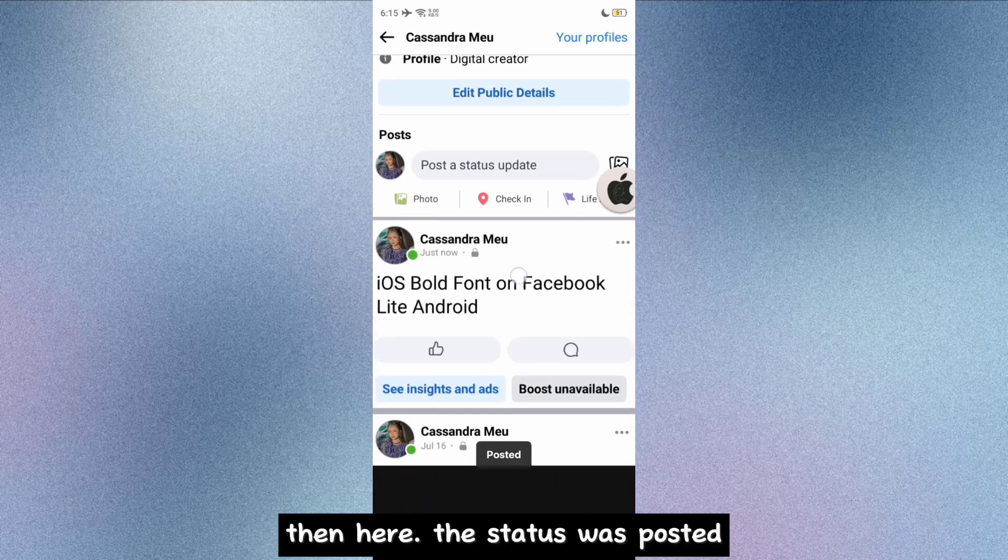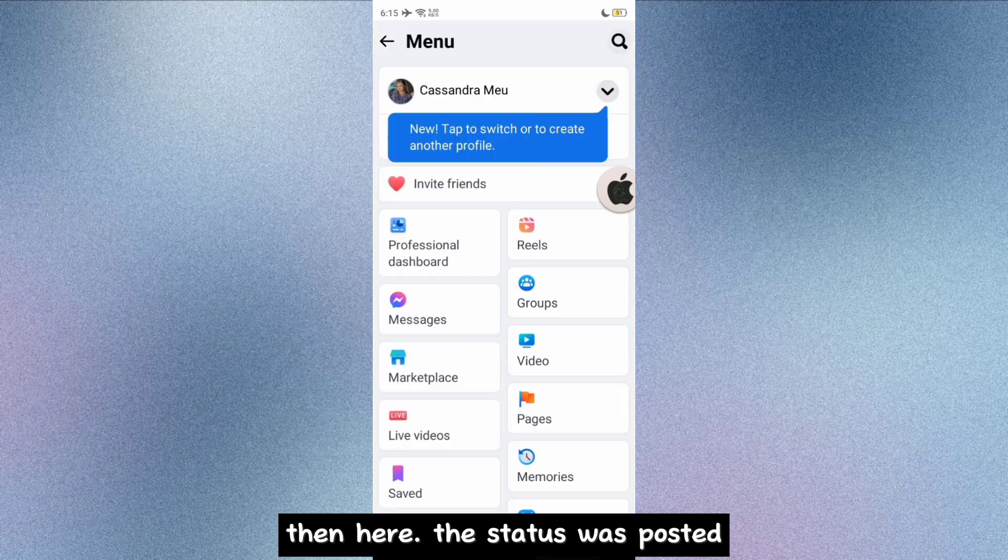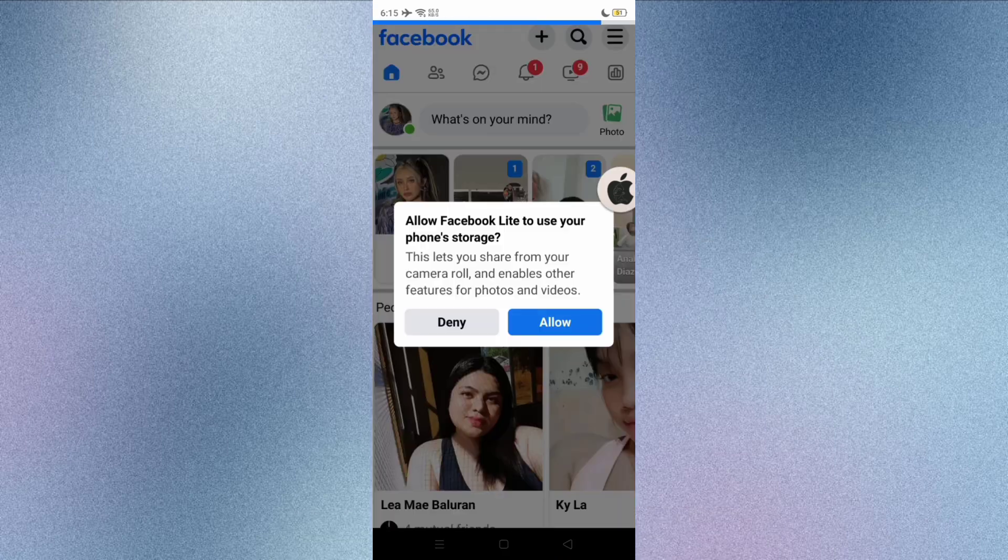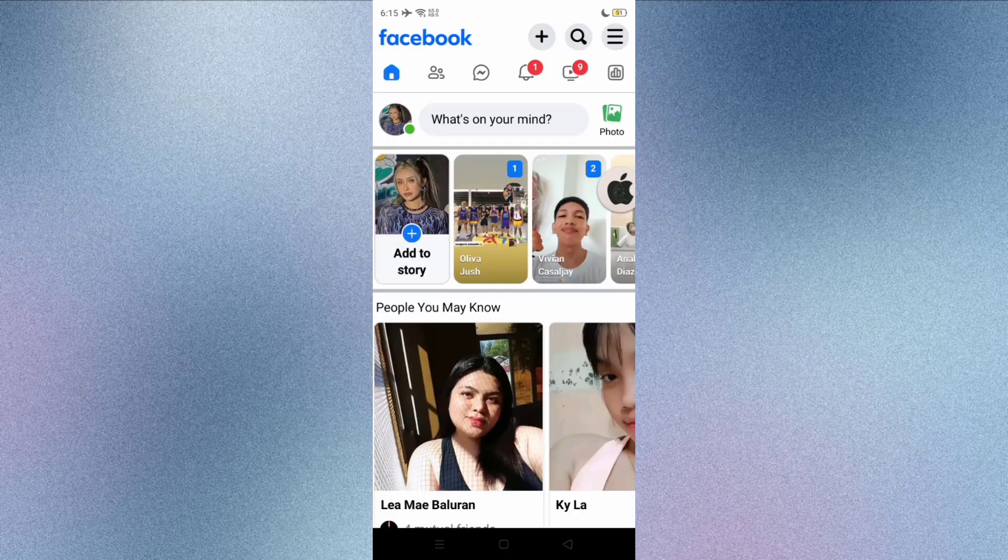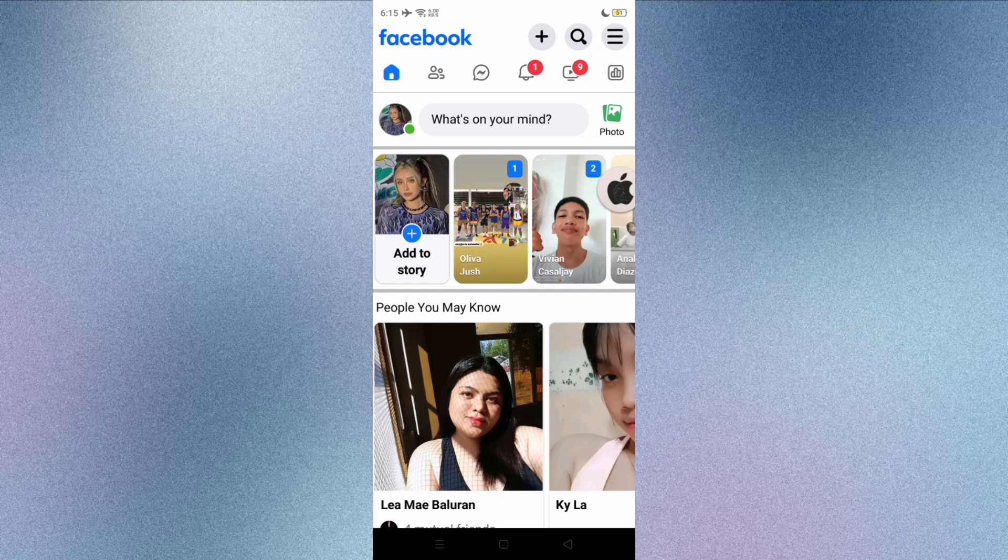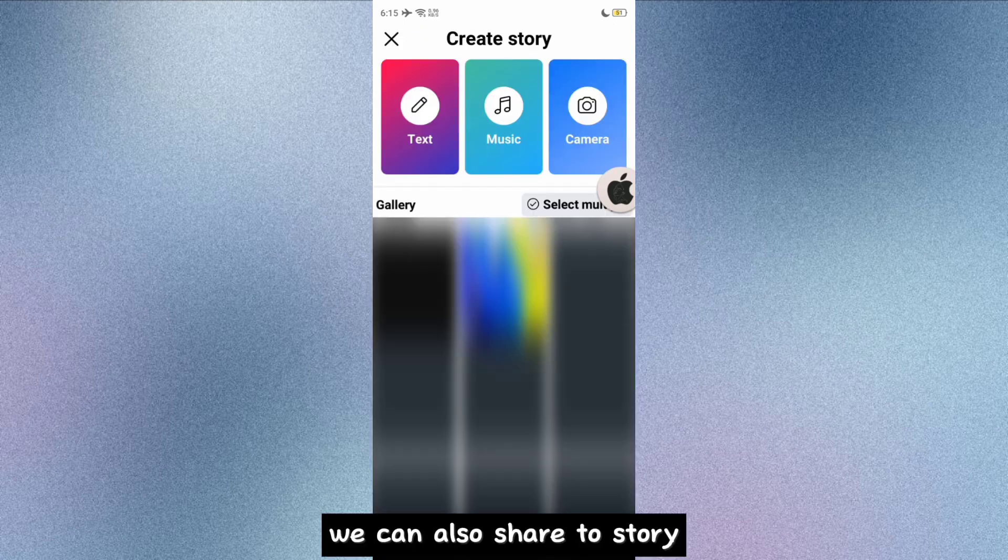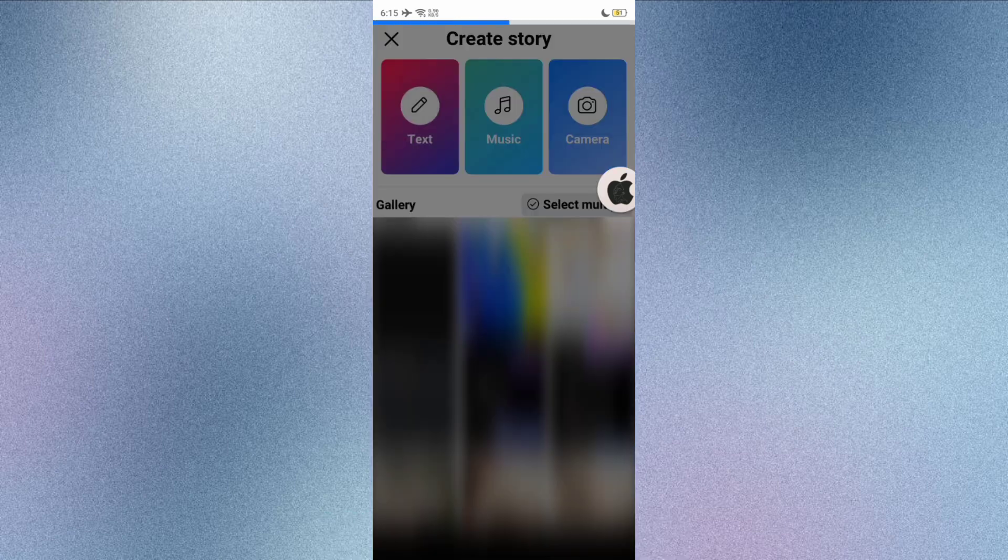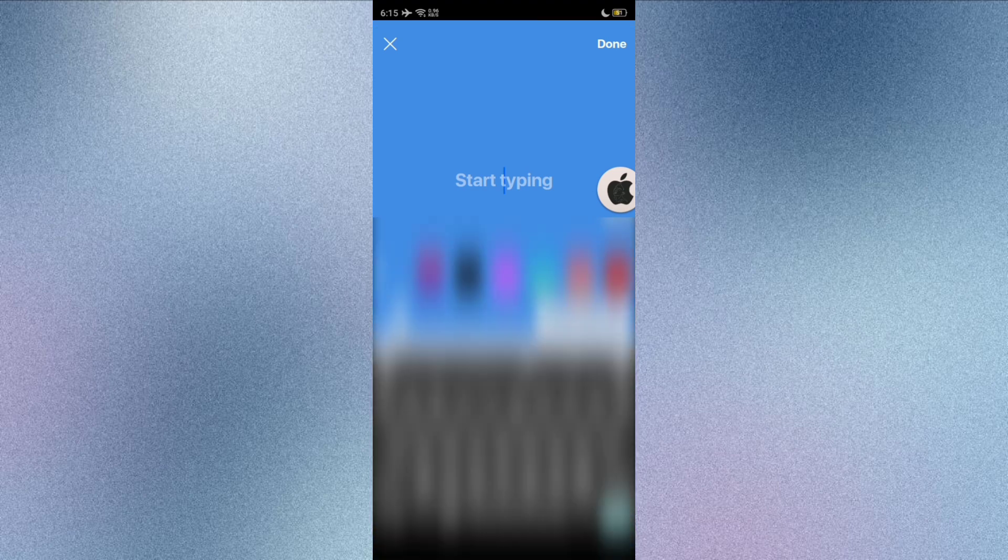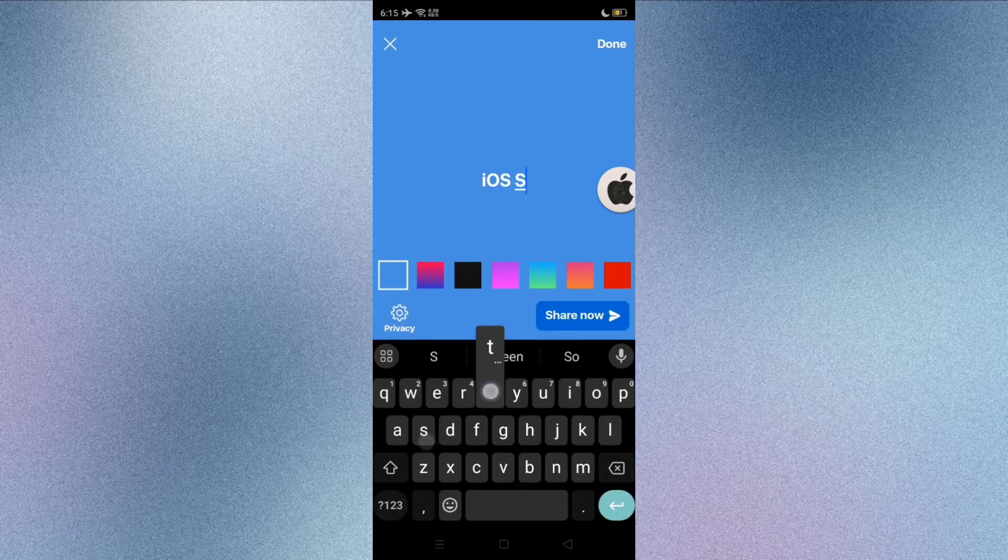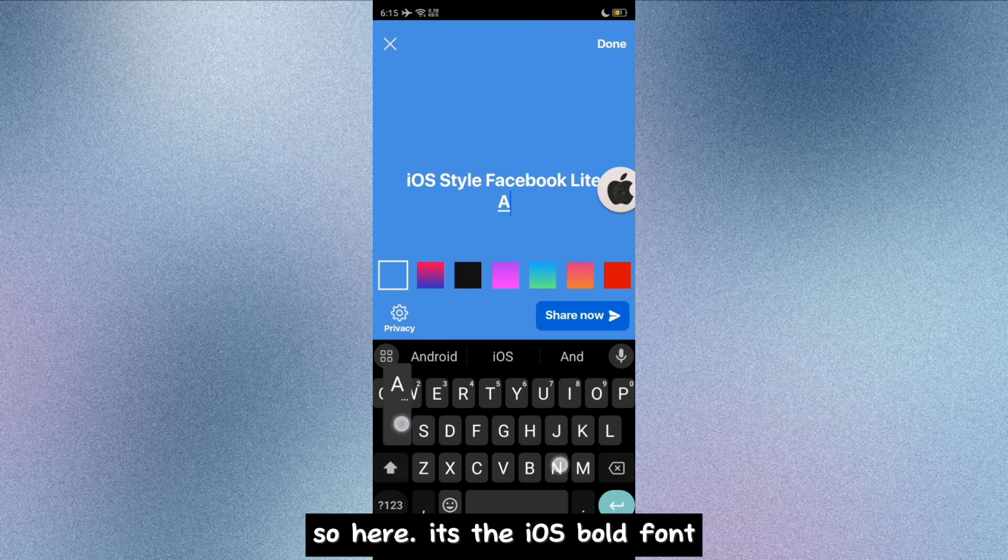Then here, the status was posted. We can also share to stories. So here, it's the iOS bold font.